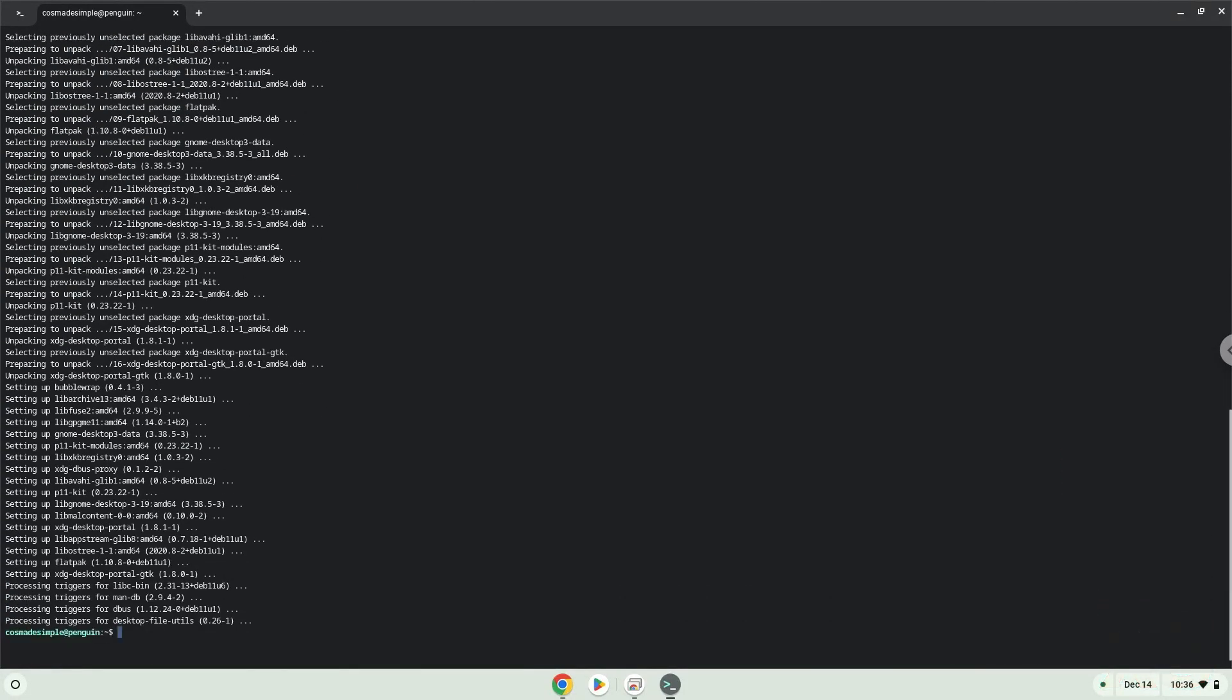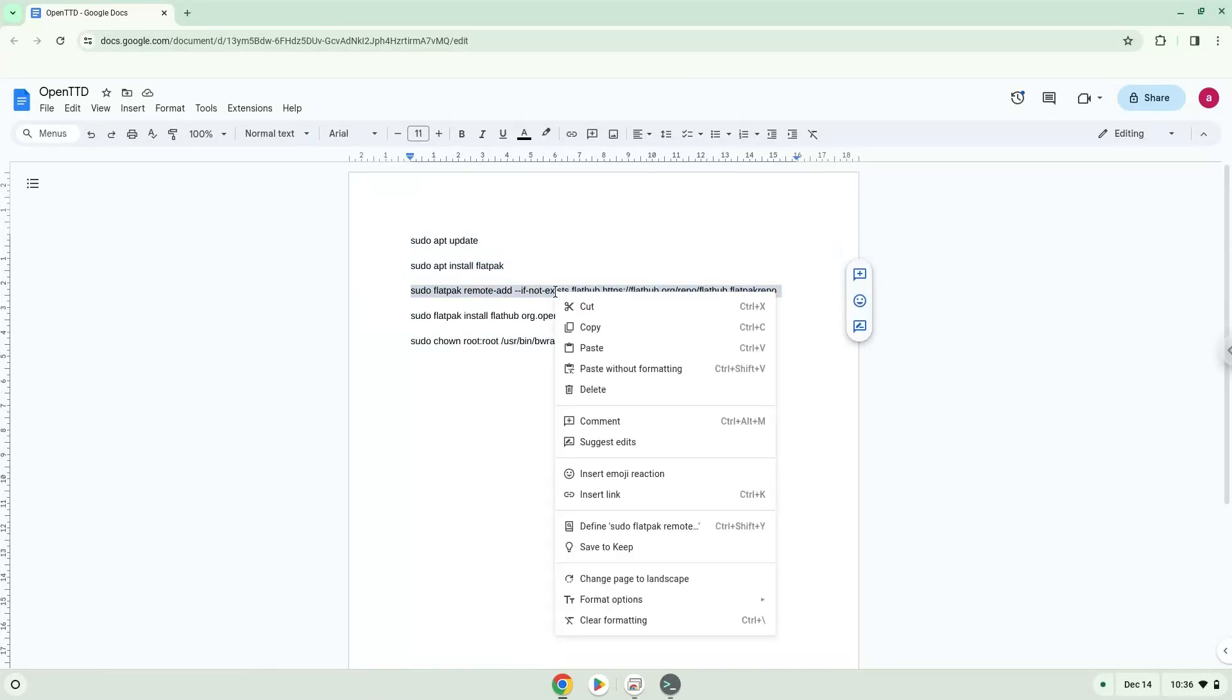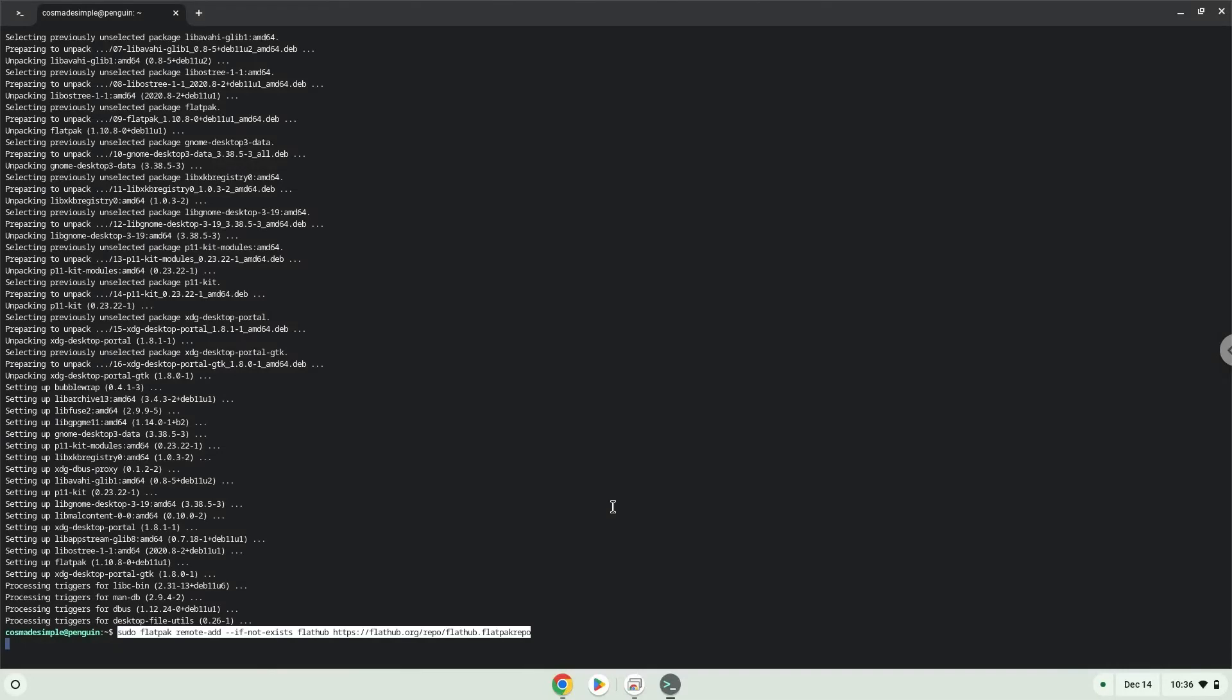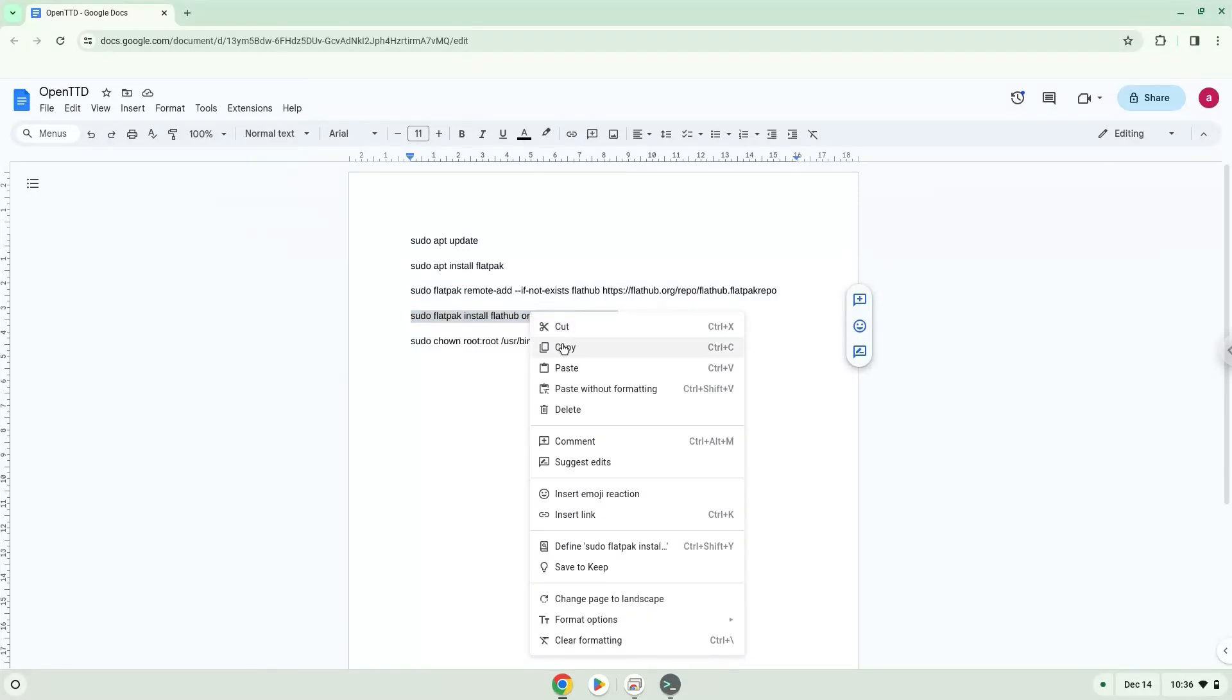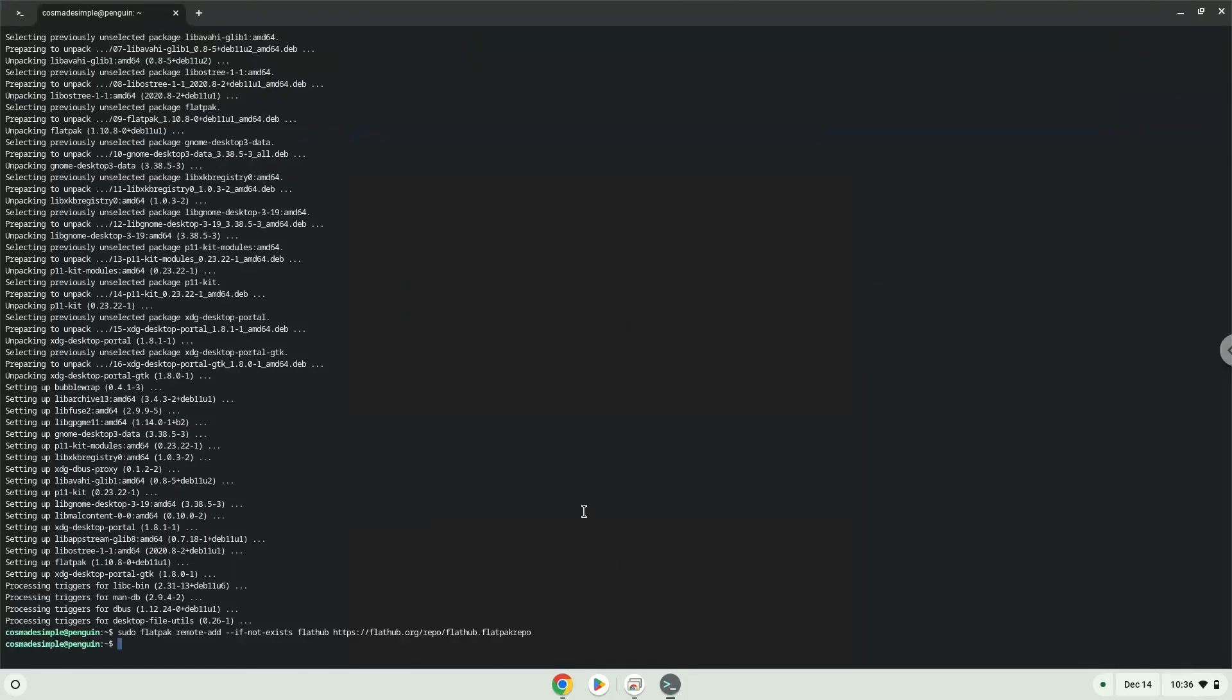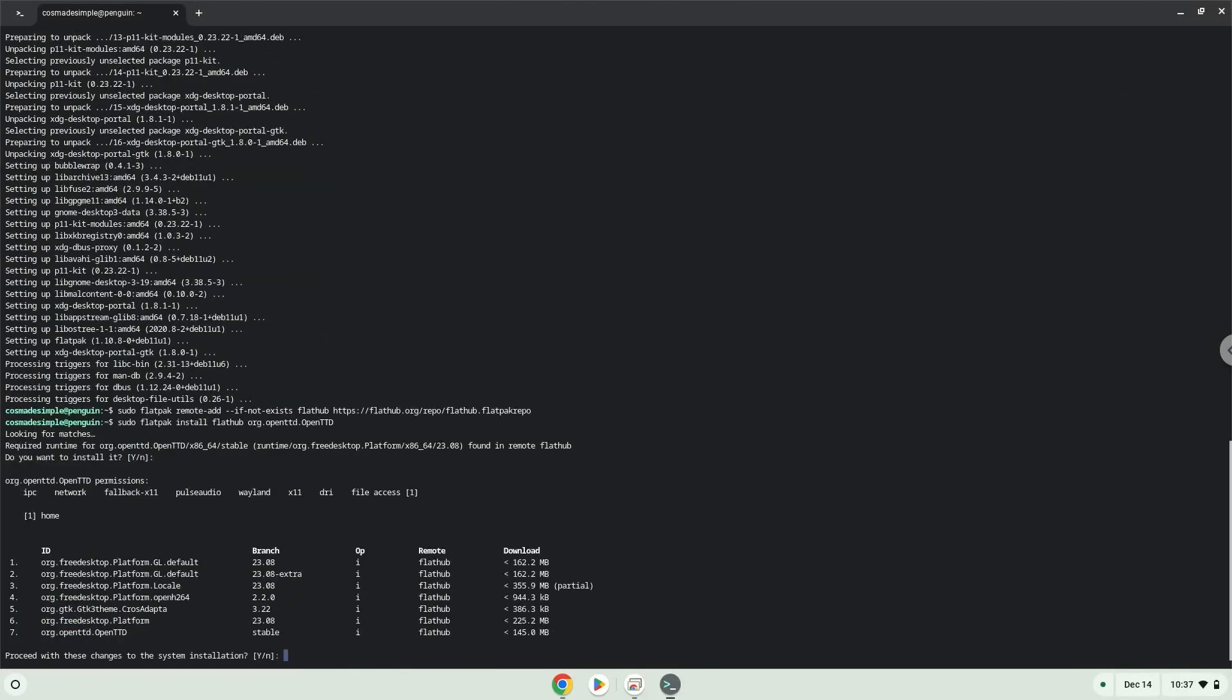Now we will enable the official FlatHub repository on our Chromebook. Now we will install the application. Press Enter to confirm the installation. Press Enter again.